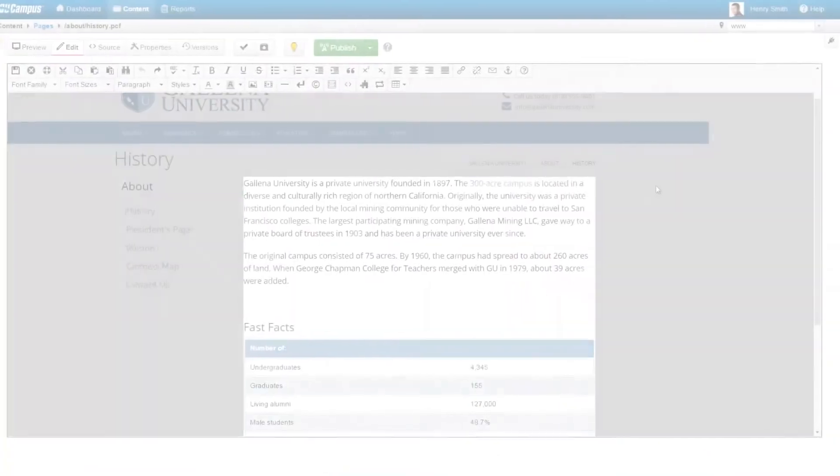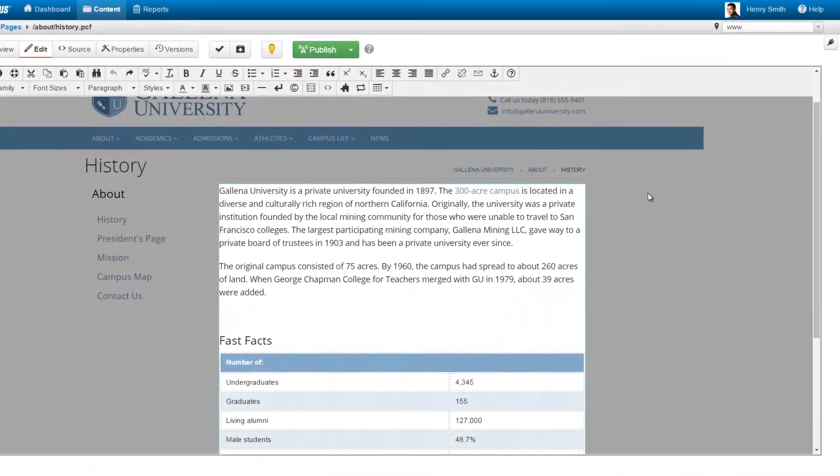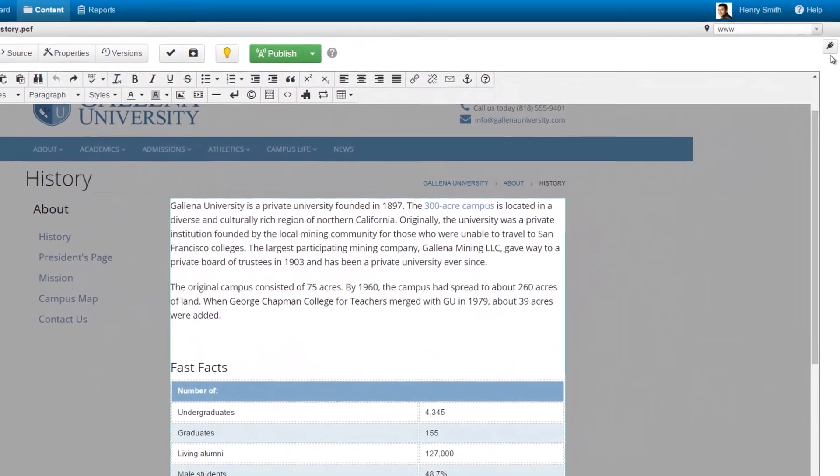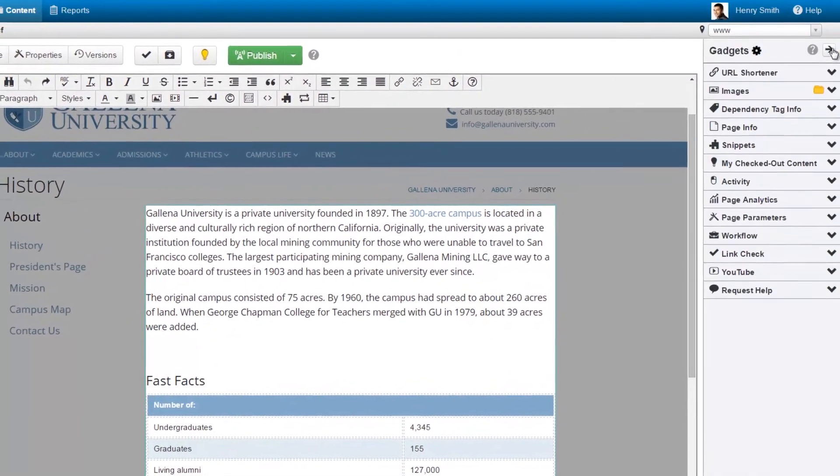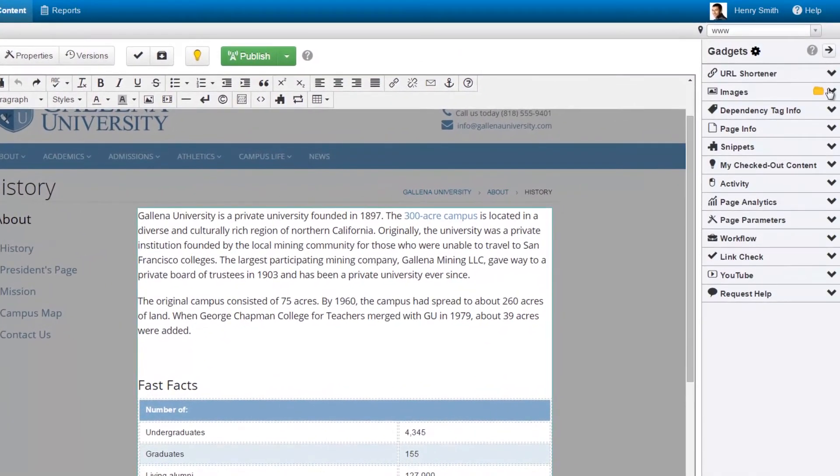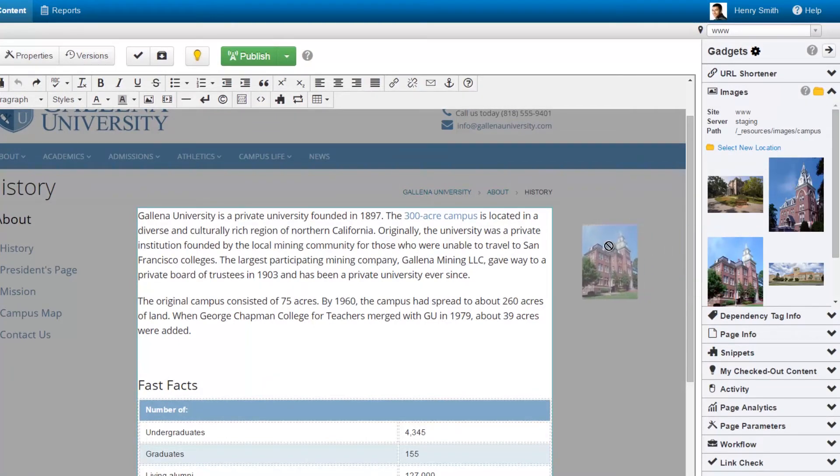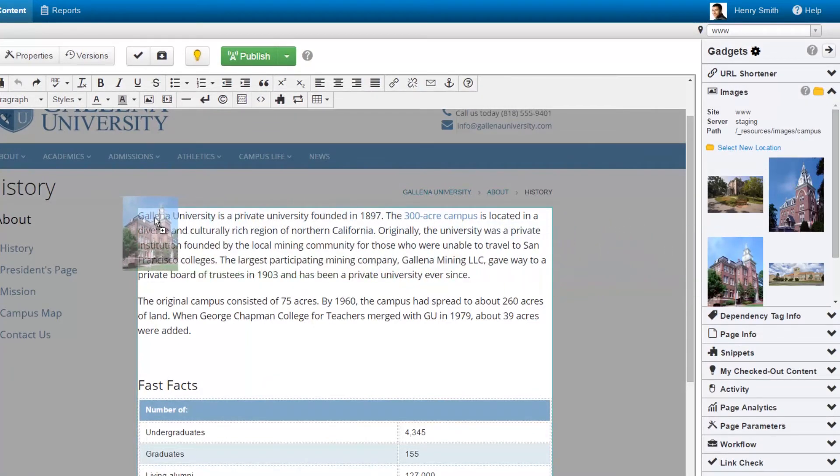Users also have access to additional tools in the gadgets panel. From here, the user can take advantage of features such as quickly inserting images. Simply drag an image right onto the page from the images gadget.